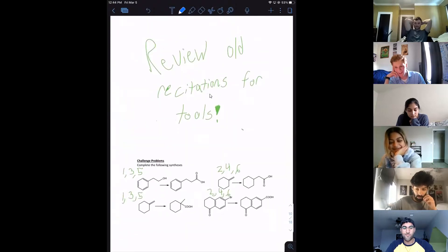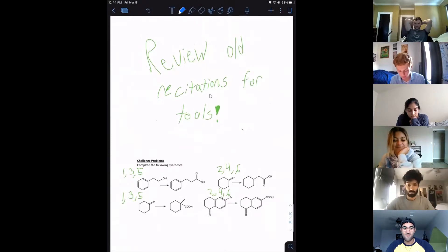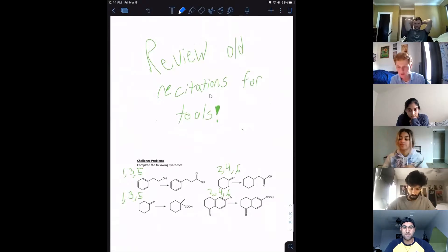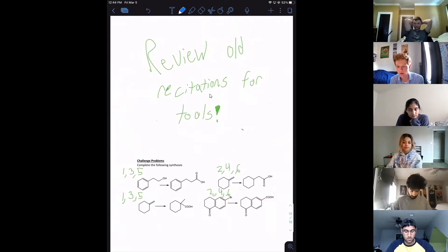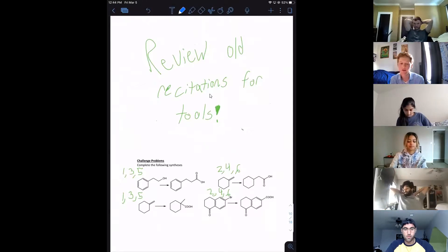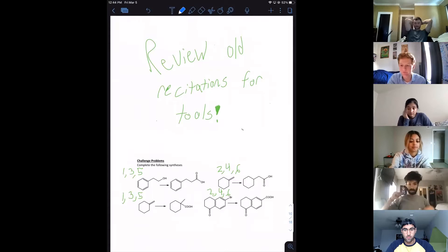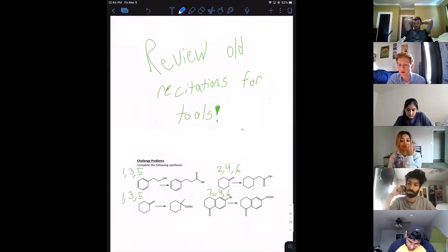The challenge problems were a lot easier than the ones we've been having. If you were able to do everything on the pre-recitation, the challenge problems should be a piece of cake. We're doing a little bit different with group assignments but I'll be bouncing around.